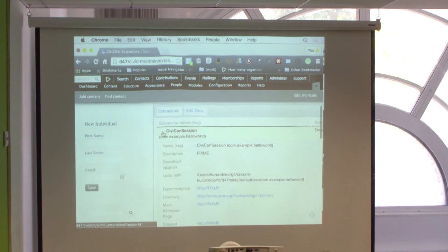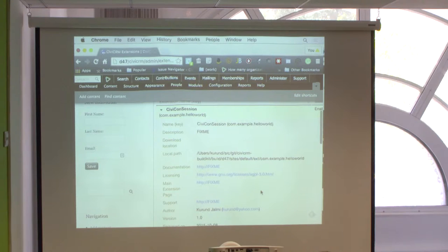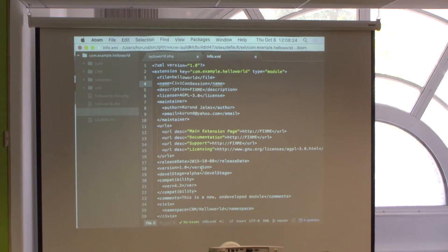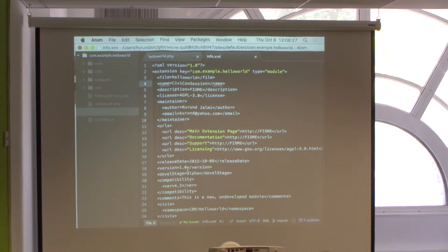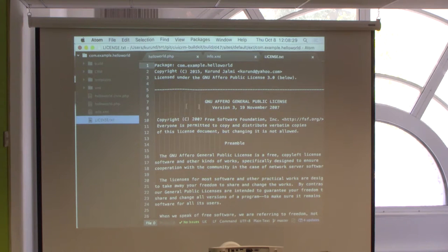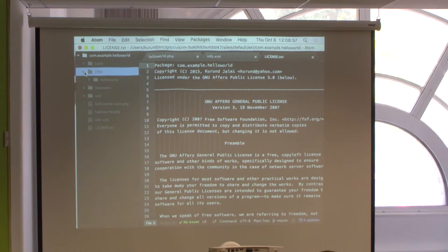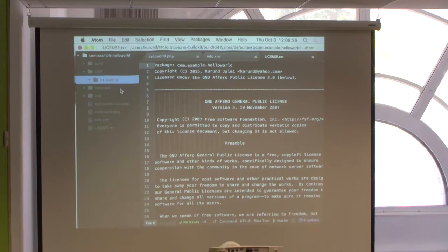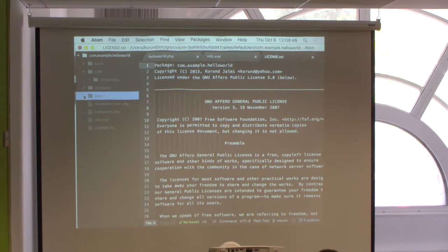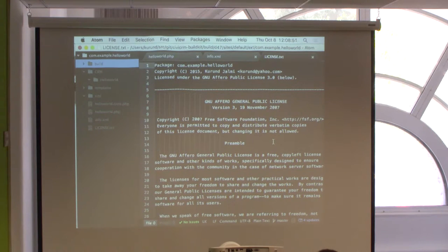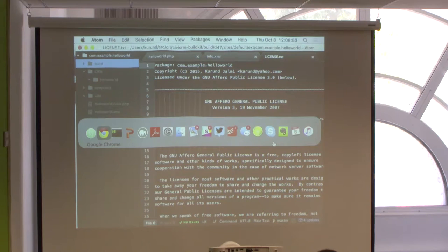If you look at the extension directory, it creates a folder by the name of the extension. The basic structure includes an auto-generated civix file you generally would not need to touch, and a main PHP file that inherits the hook mechanism — this is the file you look at when defining new hooks. The info XML file defines the extension name and other metadata. There are also template and CRM folders as blank slates for additional files.